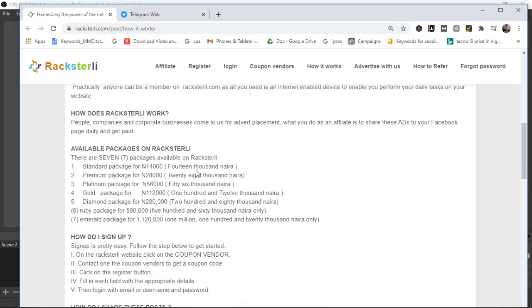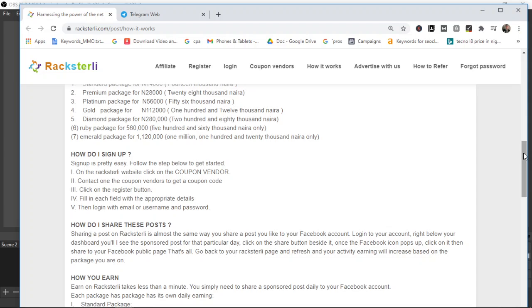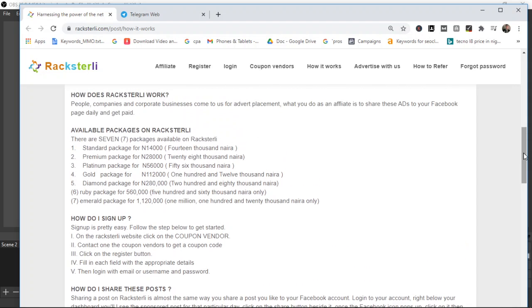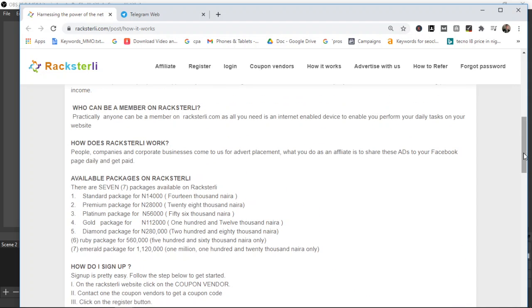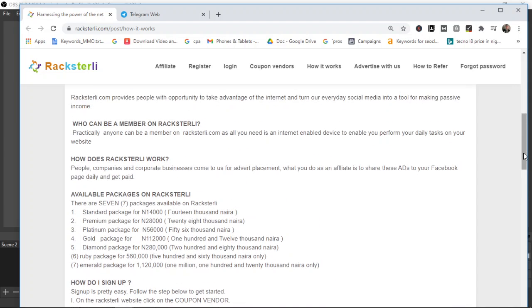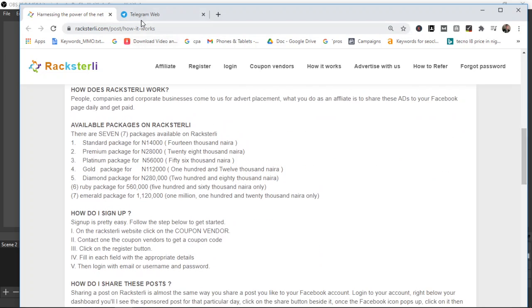The investment package starts from standard package which is 14,000 and this is going to give you 20,000. The premium package goes for 20,000 and it will give you 44,000 at the end of 30 days. Once you've registered and invested, at the end of 30 days you can cash out the money to your bank account.